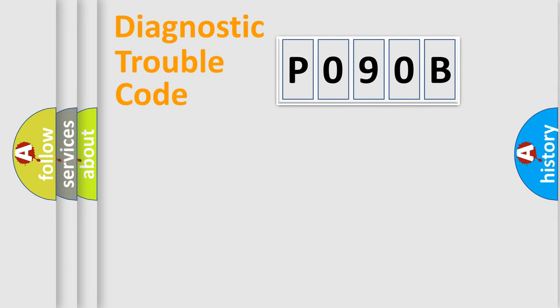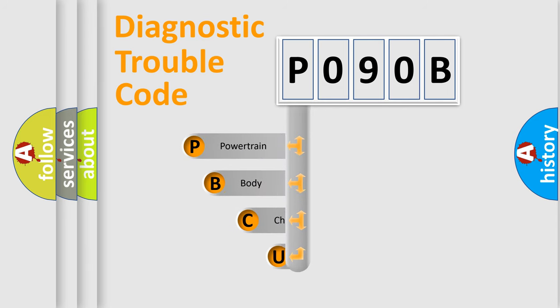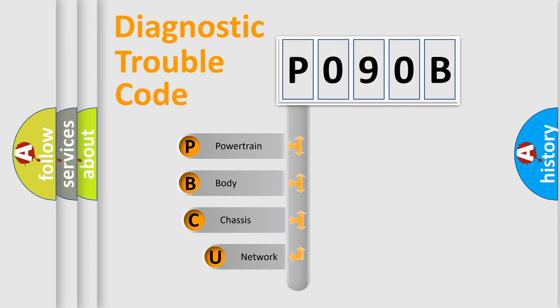First, let's look at the history of diagnostic fault code composition according to the OBD2 protocol, which is unified for all automakers since 2000.